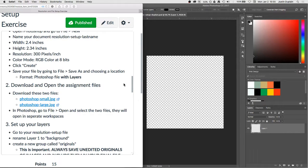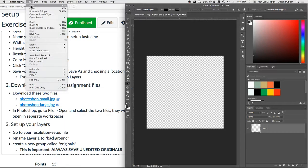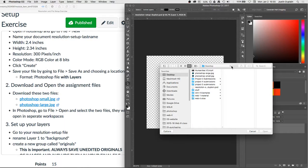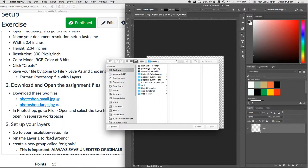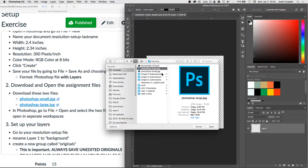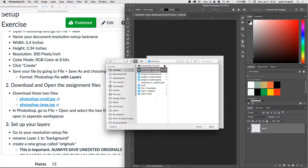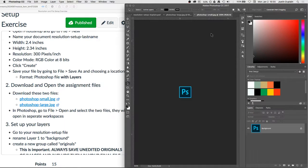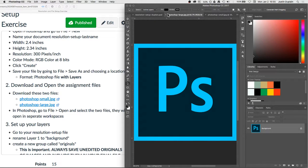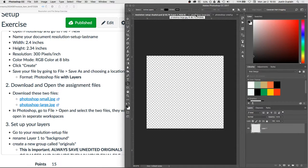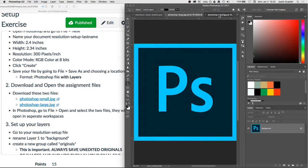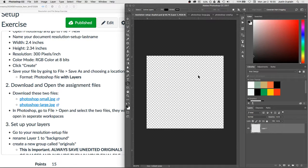Then in Photoshop, we're going to go to File Open and select those two files. And they'll open here in separate workspaces in Photoshop. So New, we're going to go Open. Click Photoshop Large and Photoshop Small. You can select them both at once and hit Open. You'll see we have these new tabs that open up. So now I have three workspaces open. I have our Photoshop Small logo, our Photoshop Large logo, and the document that I created.